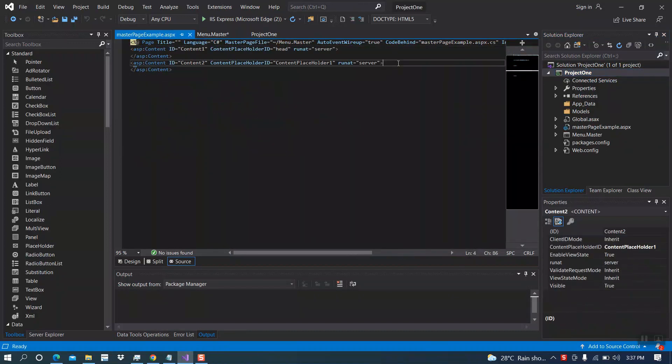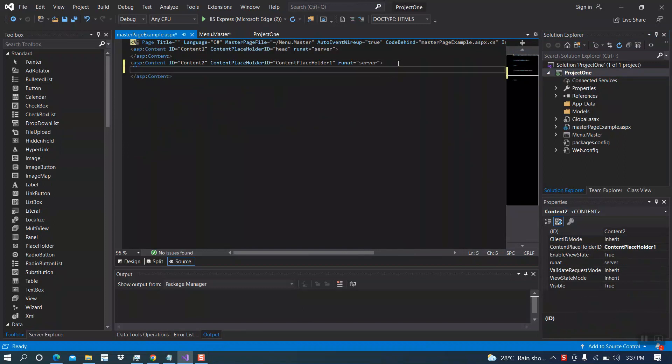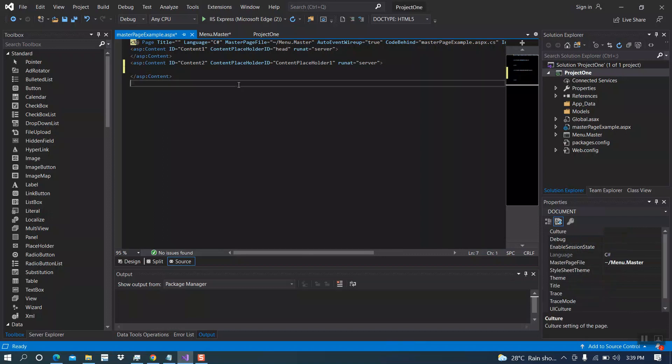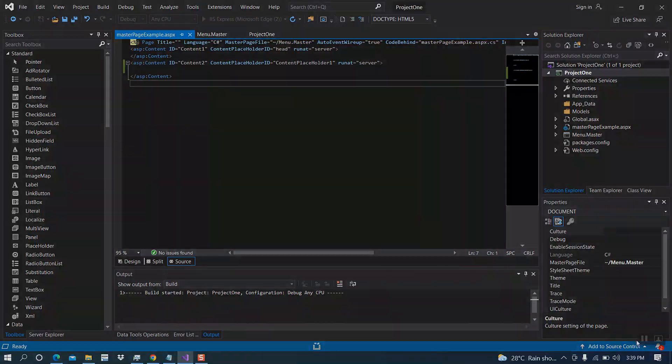This is the content placeholder. Inside here, we write our content which is coming from our master page. Let's run this one and see the output. Here is our navigation bar.